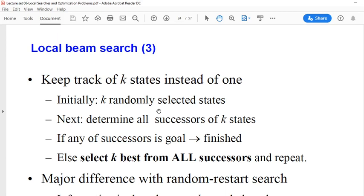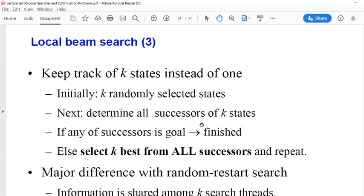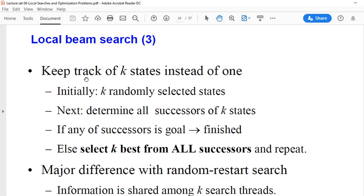Keeping just one state is an extreme overreaction to the memory conservation problem. Local beam search is the first parallel algorithm we are going to see. We call it parallel because it starts from k states, not just one. The general idea is that we generate k random states and keep track of k states instead of one.